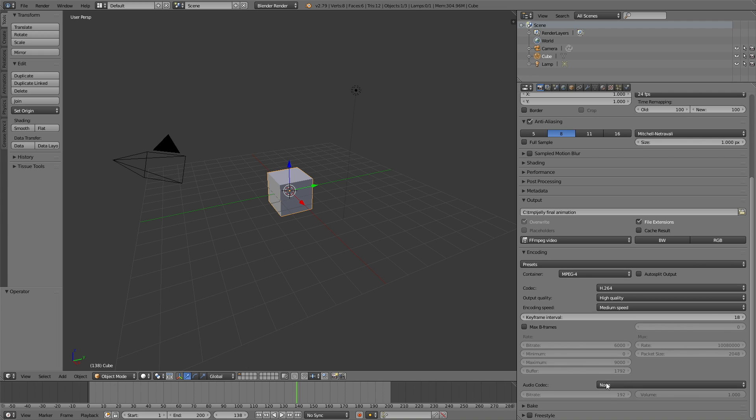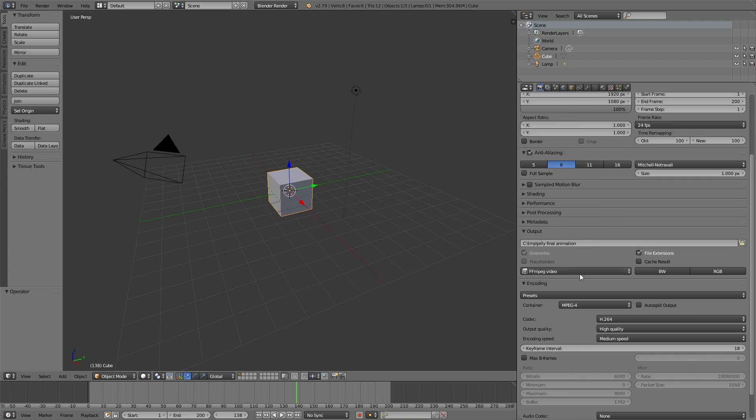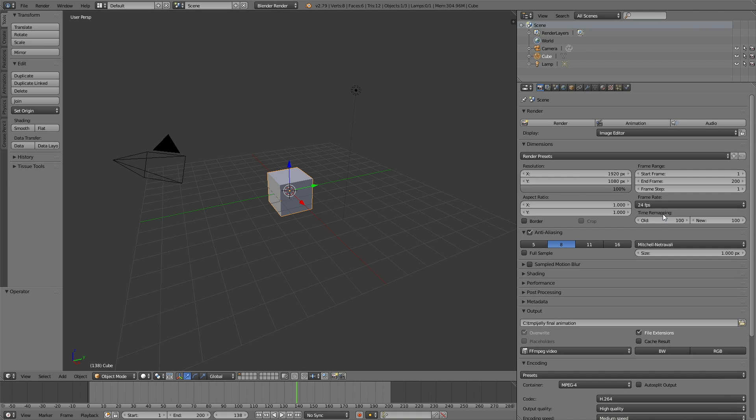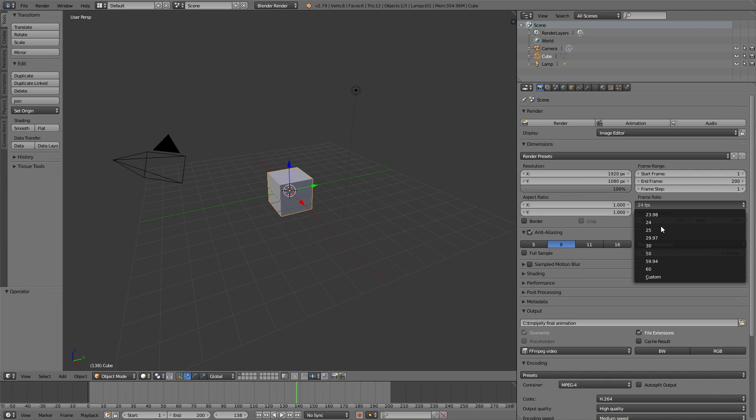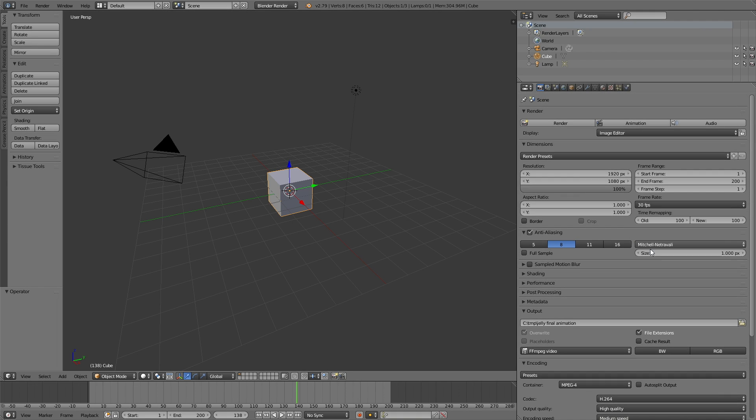If you have some sound, you can also add it to the file. But let's go to the top, change the frame rate to whatever frame rate you want. I usually set it to 30, and then you can just click Animation to render out the animation.